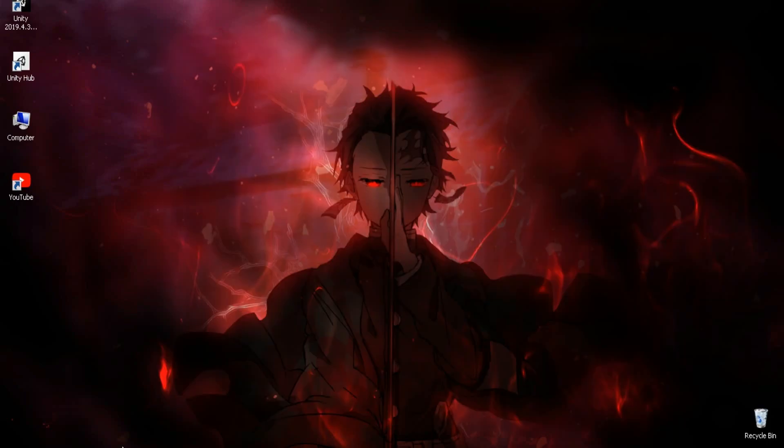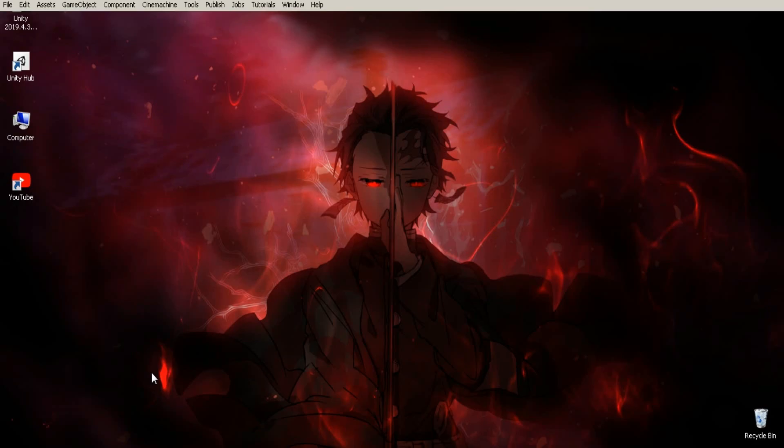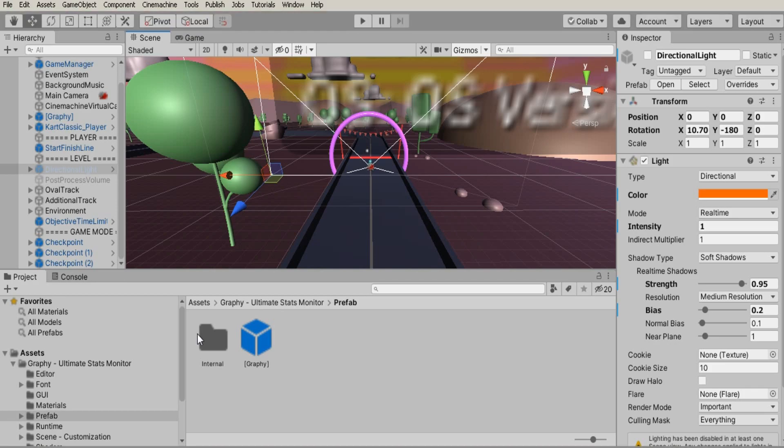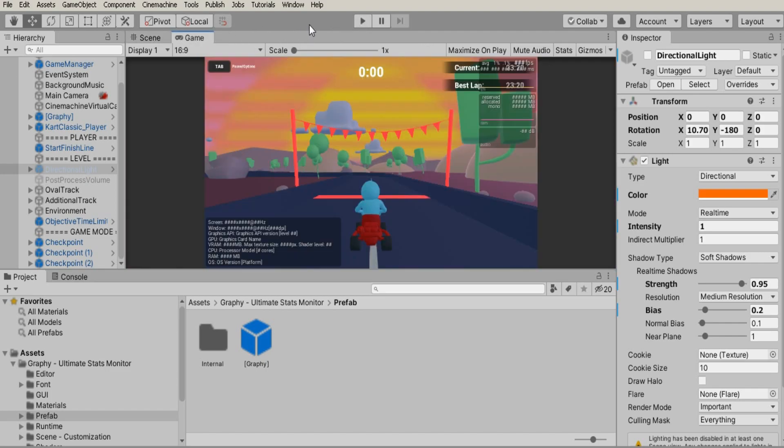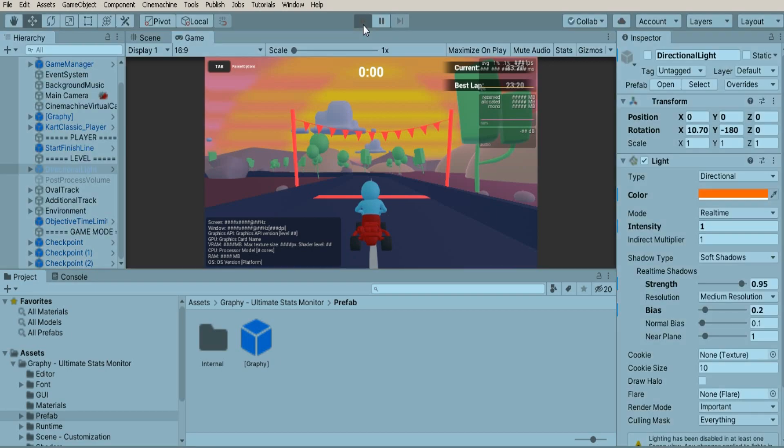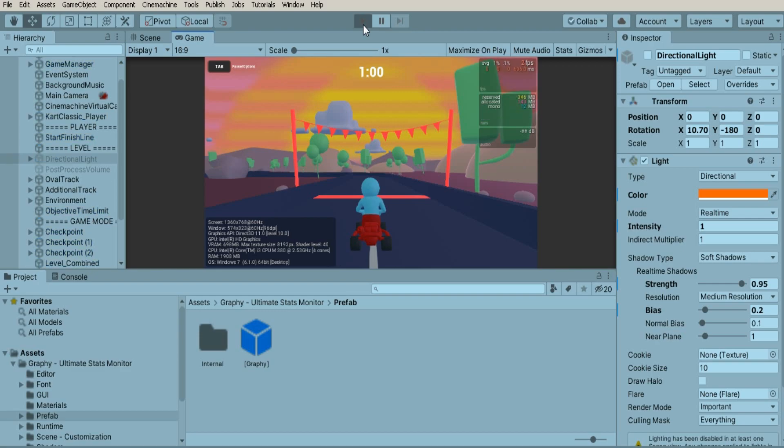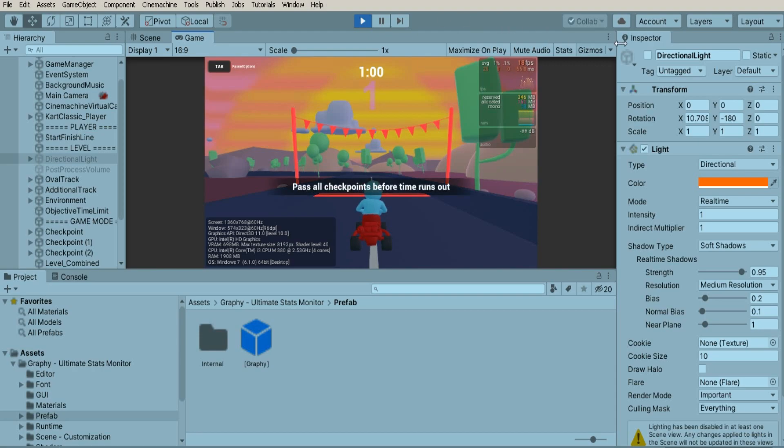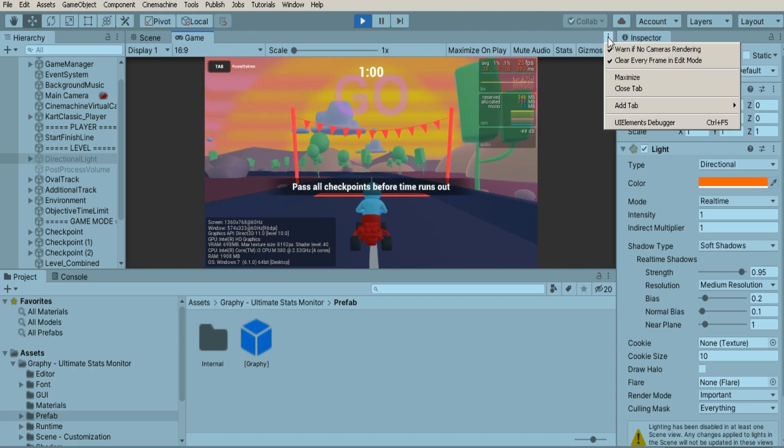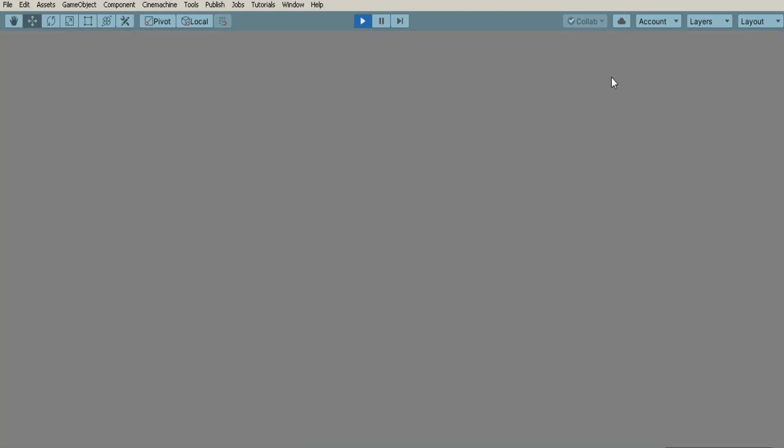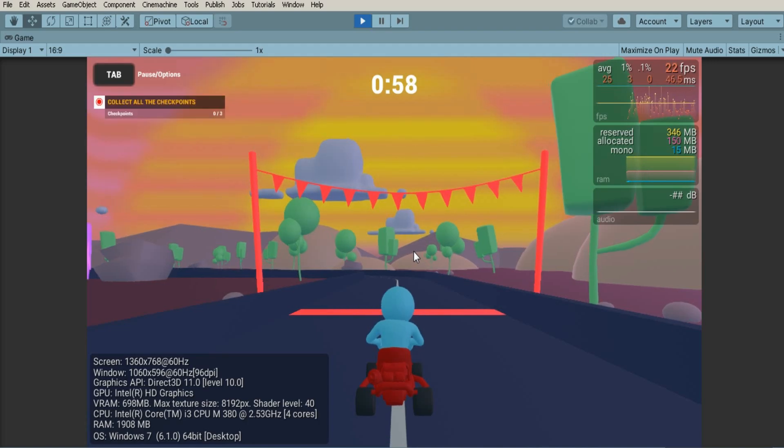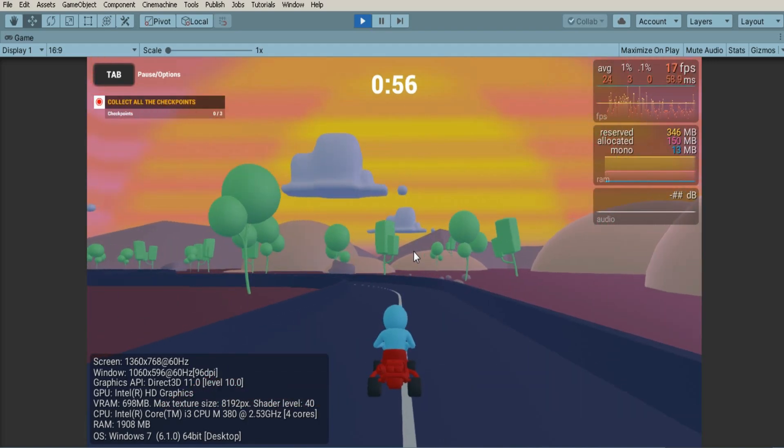Now let's head back to Unity and test the game. Let's hit play. Now one more thing, don't playtest in full screen mode. It lags there, you can notice on screen.